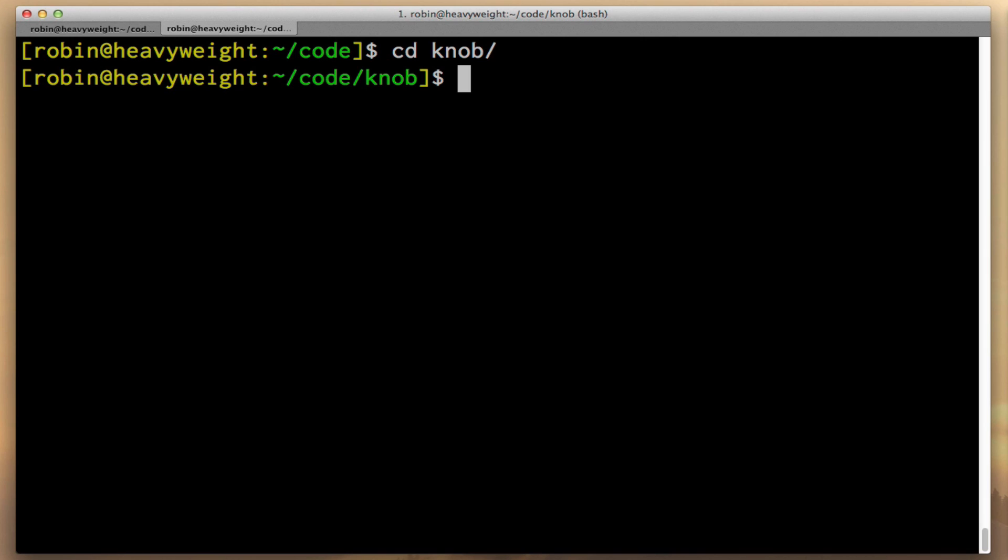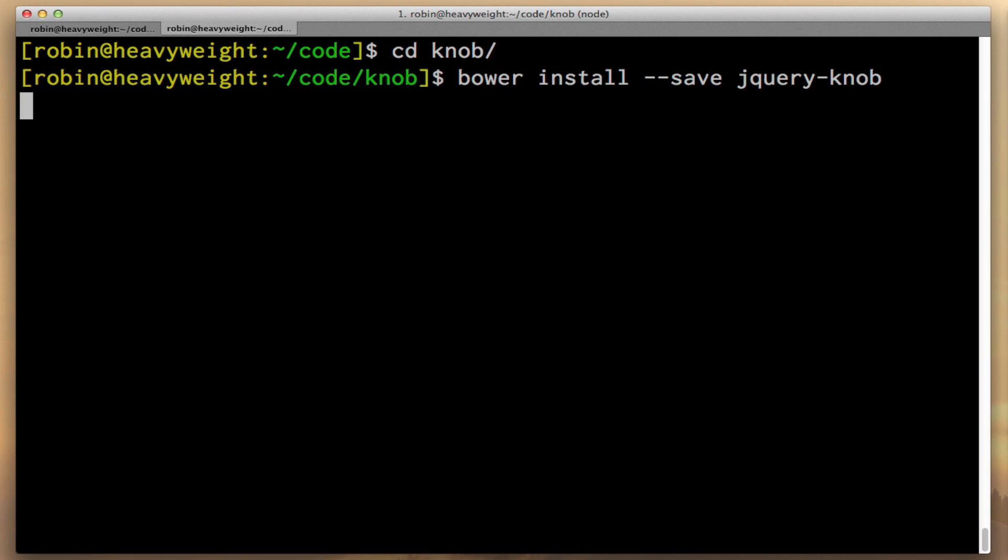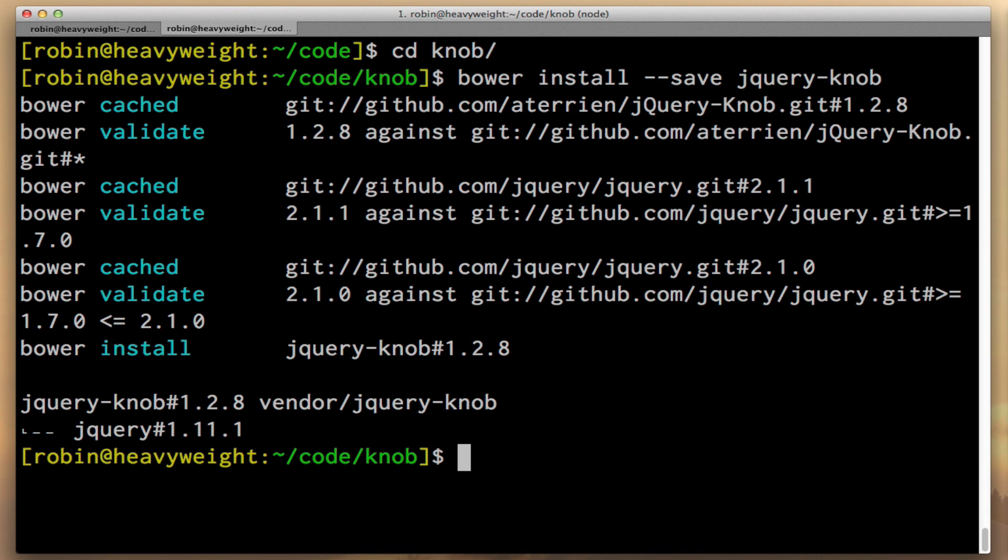I'm just going to use bower to install the plugin. So you do this by typing bower install dash dash save jQuery knob, and it's going to go out and download things for you.